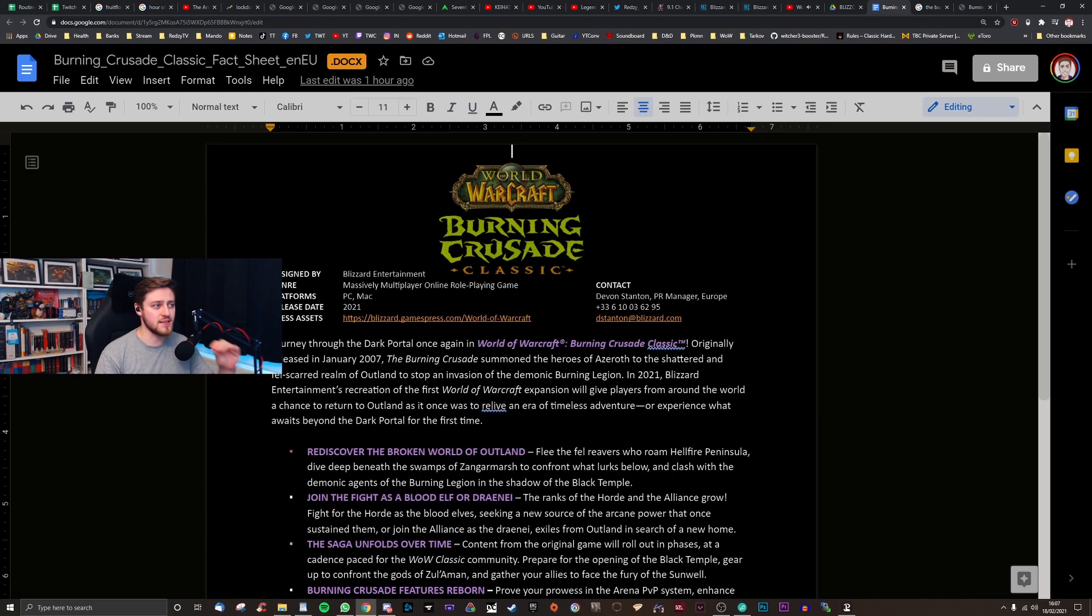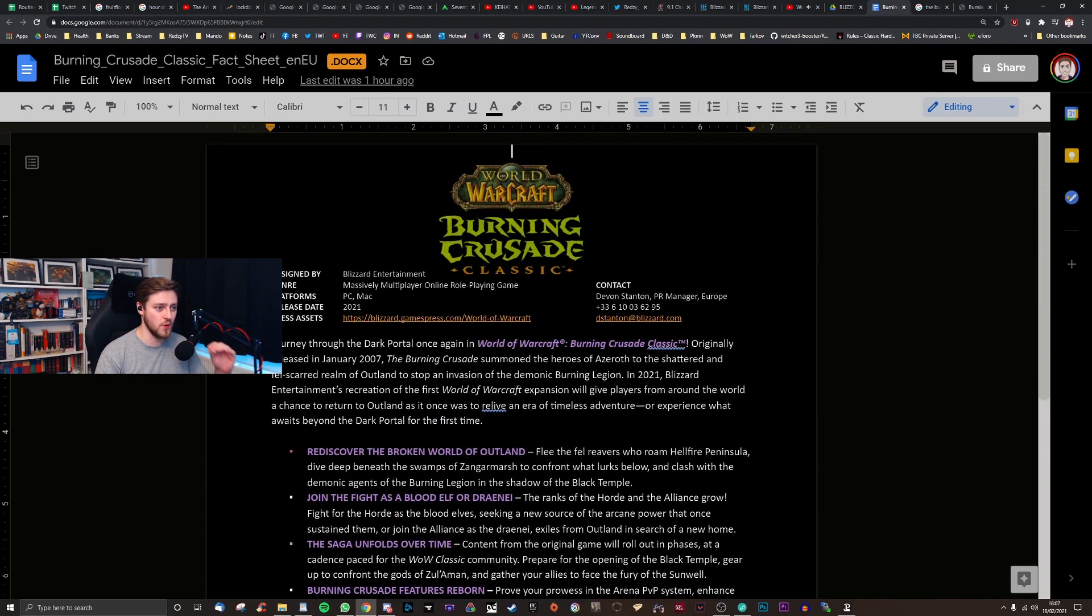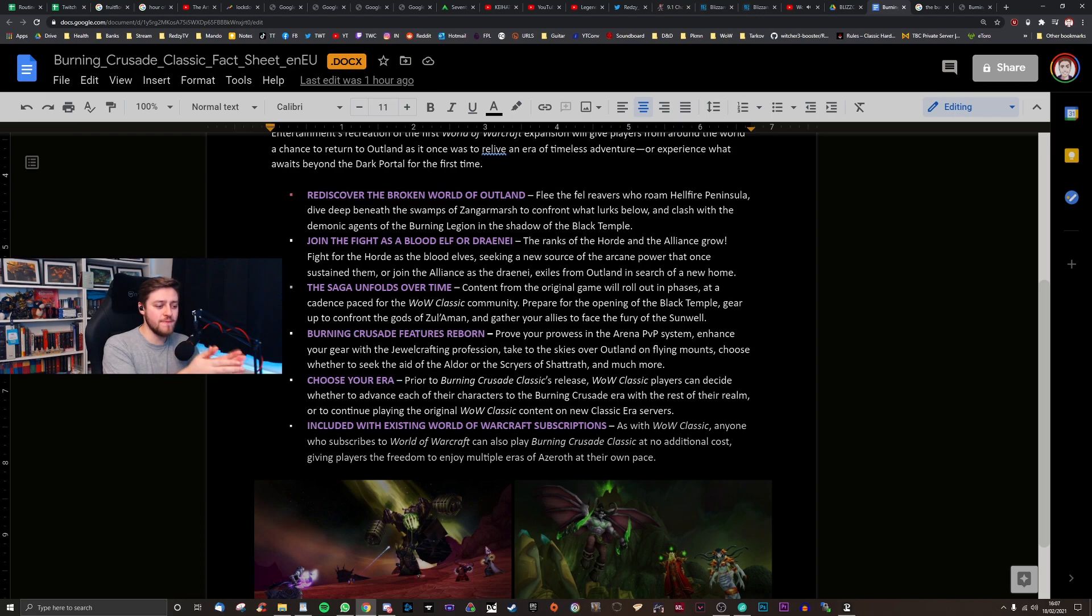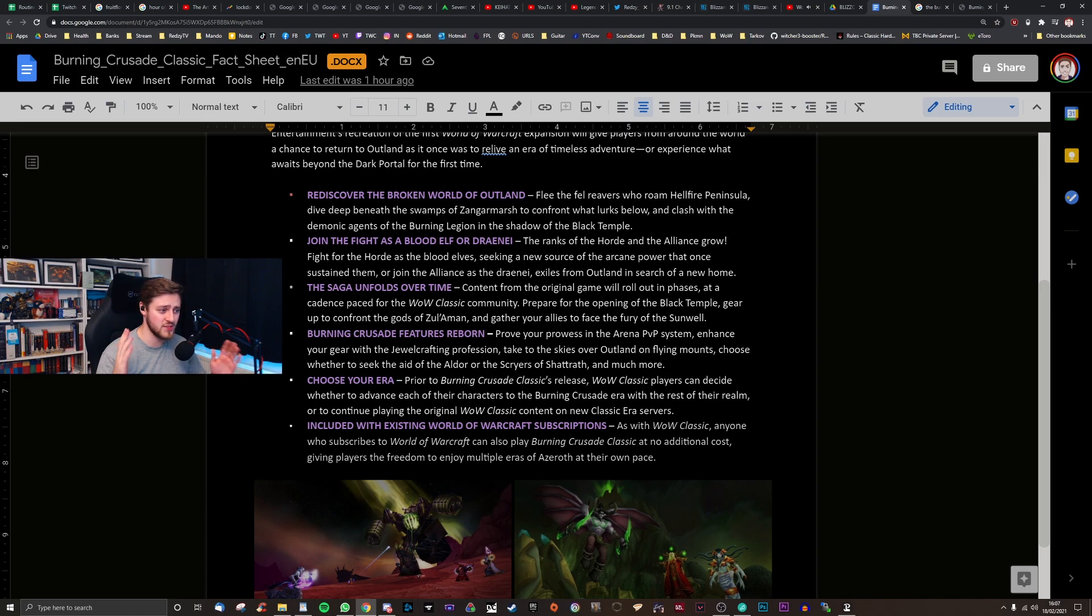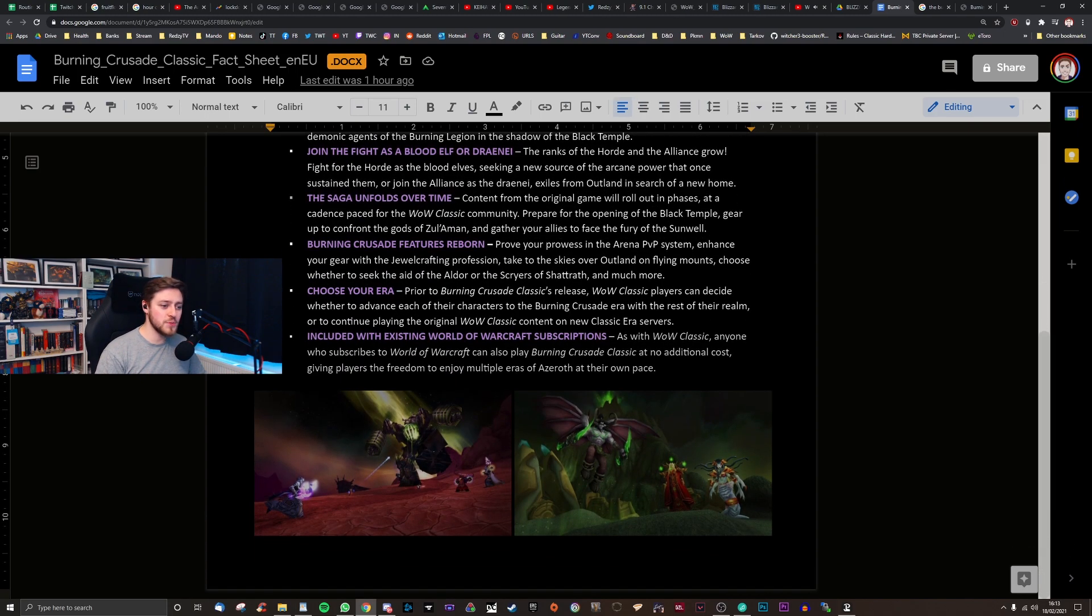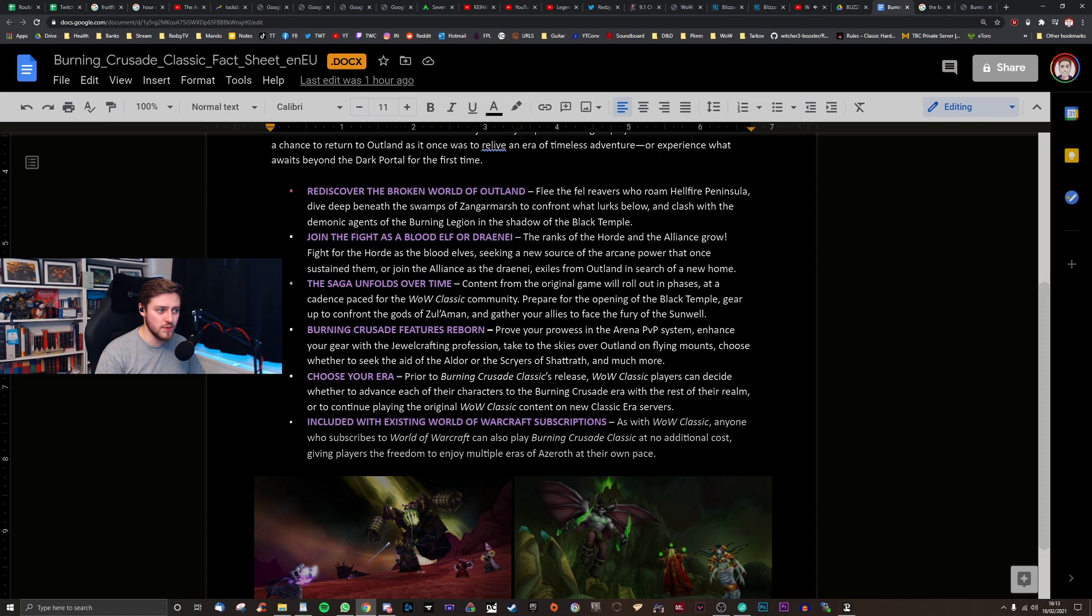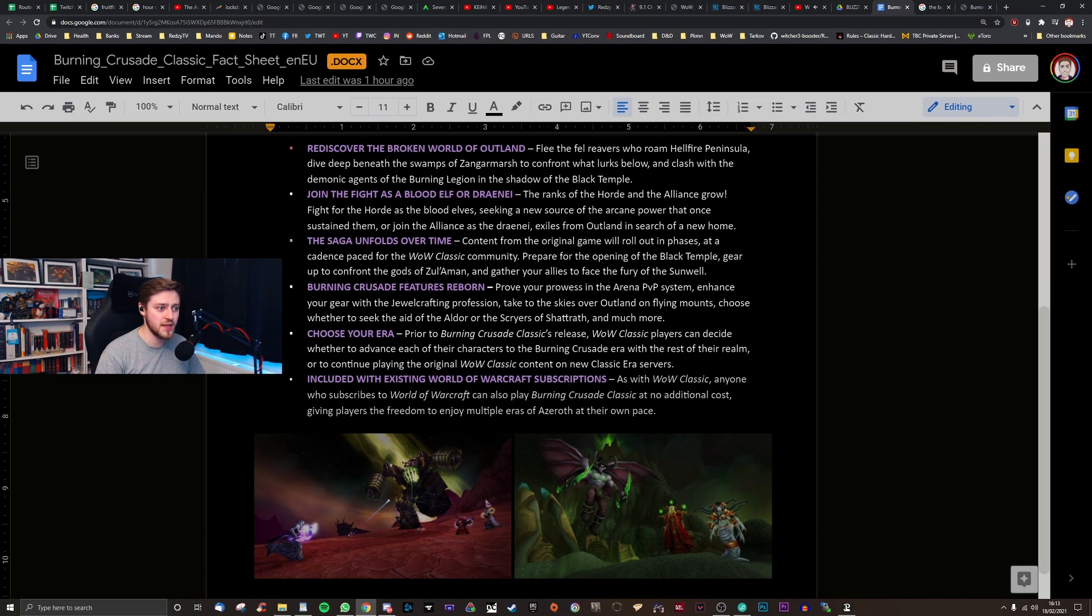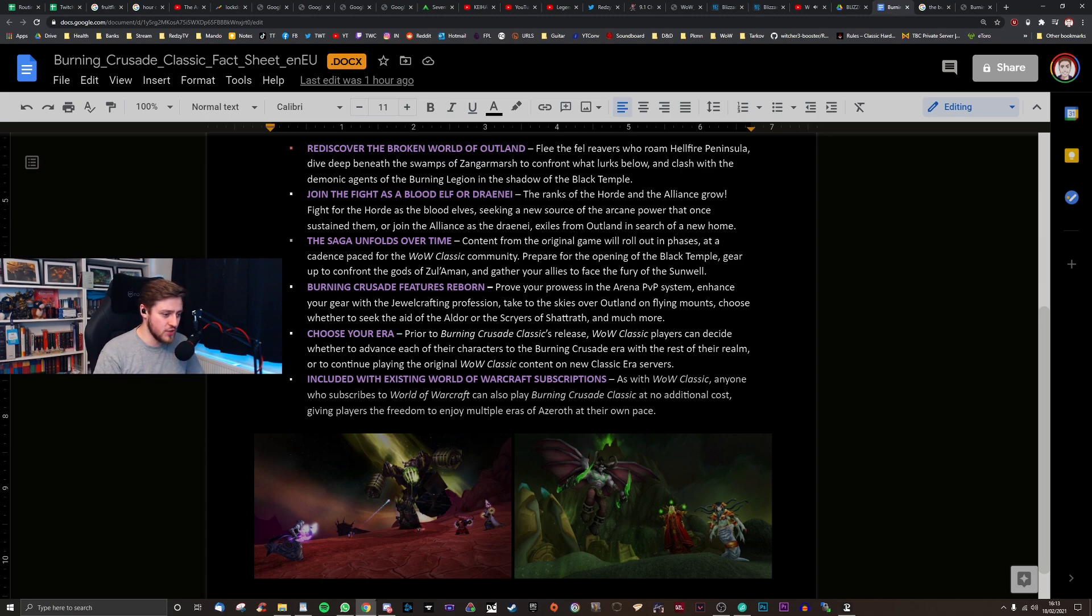So that is the classic fact sheet document that I managed to snag before they took it down. It clarifies certain points, and then it leaves other things unanswered, that are going to be burning crusade, burning questions for tomorrow's Q&A section, if they do like a live one, which they probably won't. I think they've already rolled out the opportunity for people to send in questions. We got some good information here. There's still stuff to be cleared up in terms of the phasing and the releasing of content.